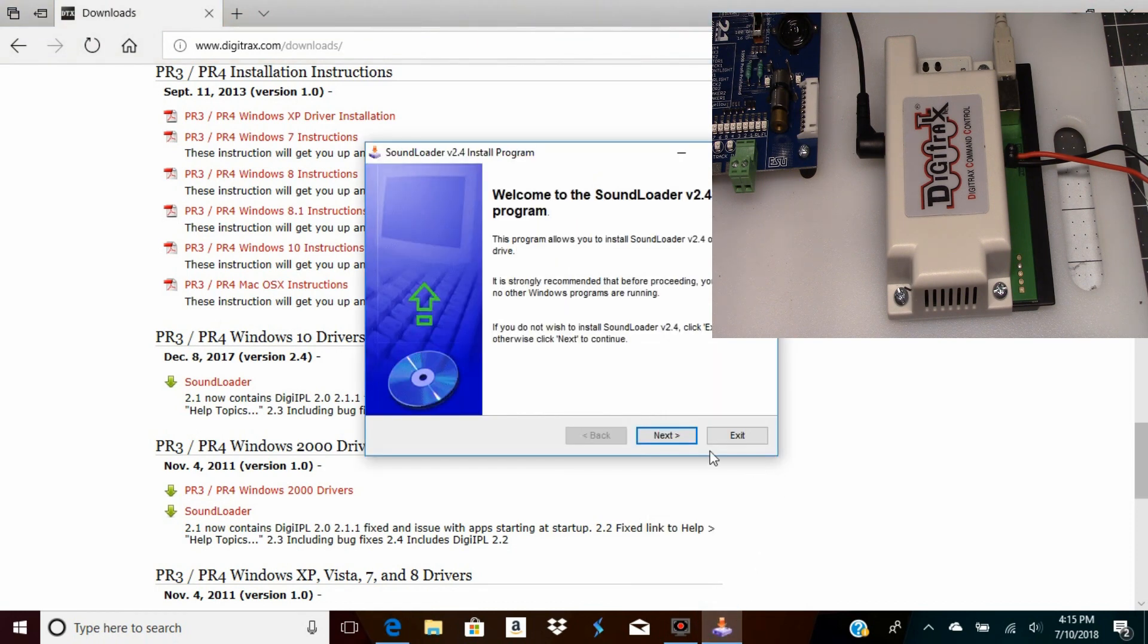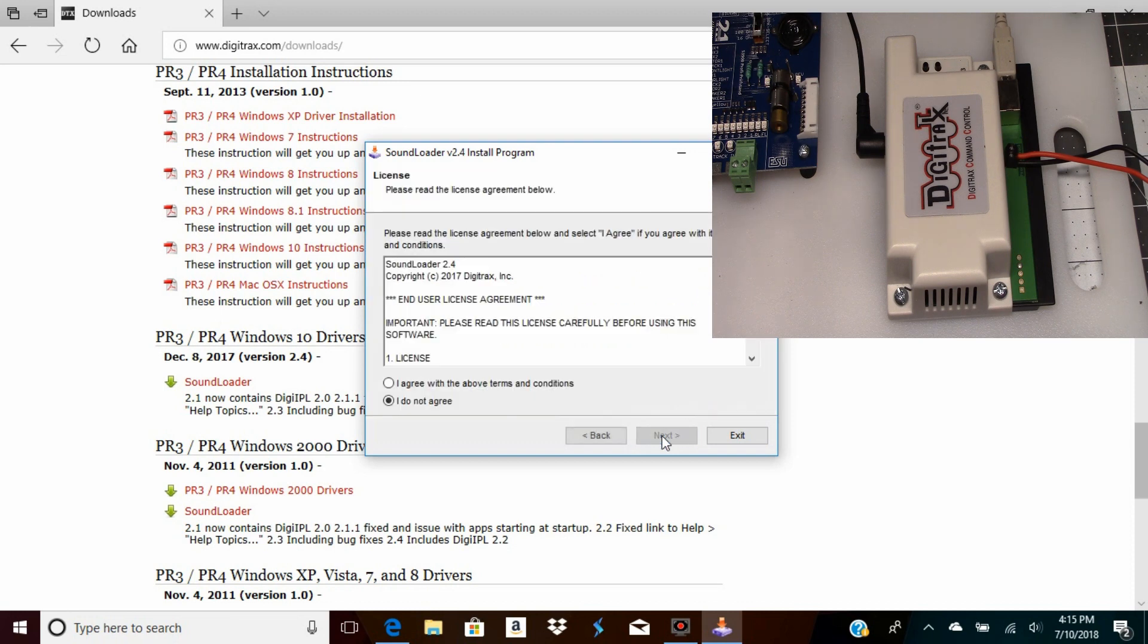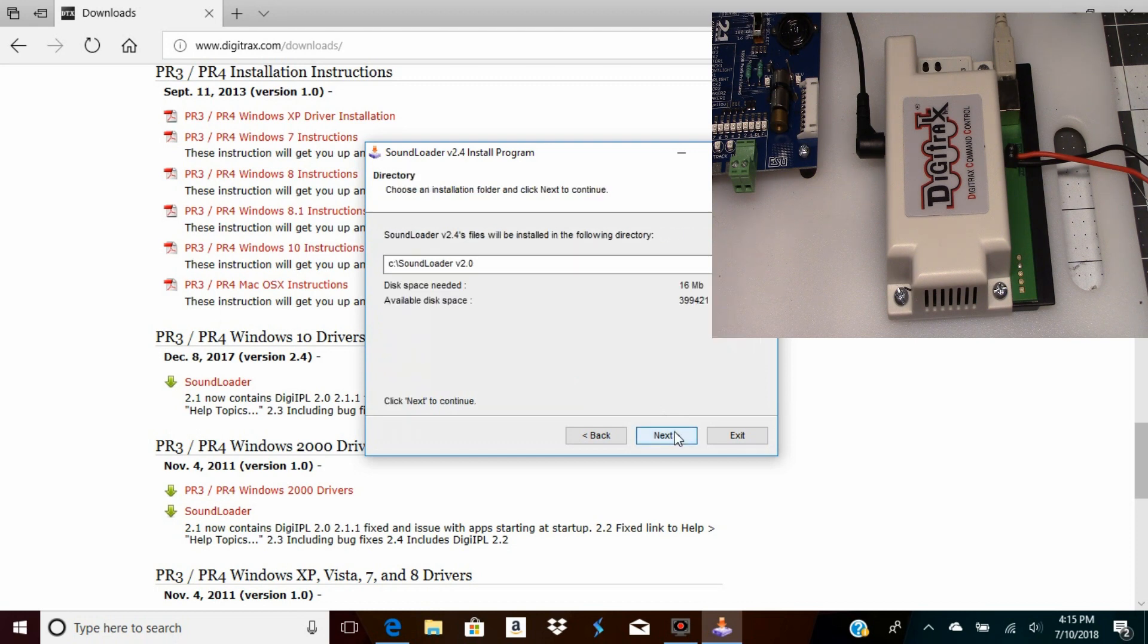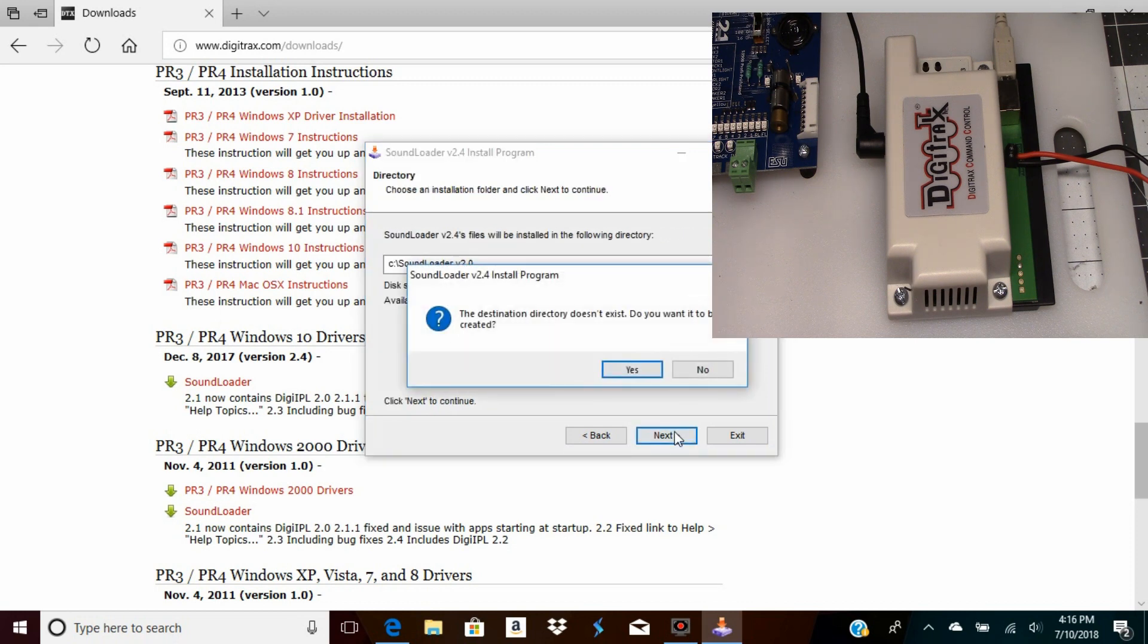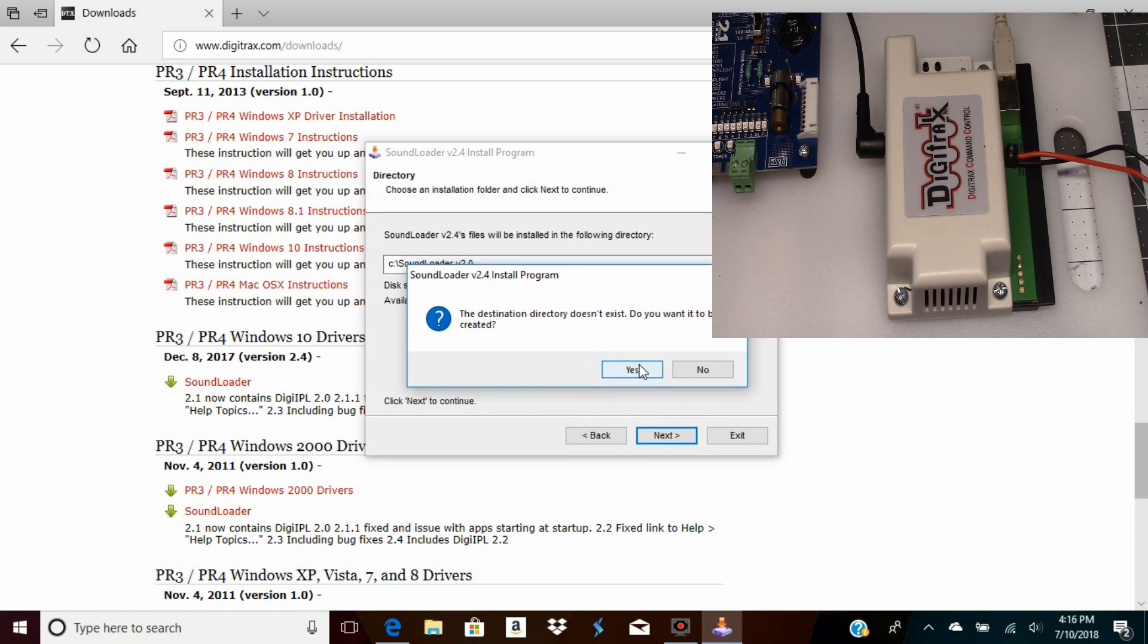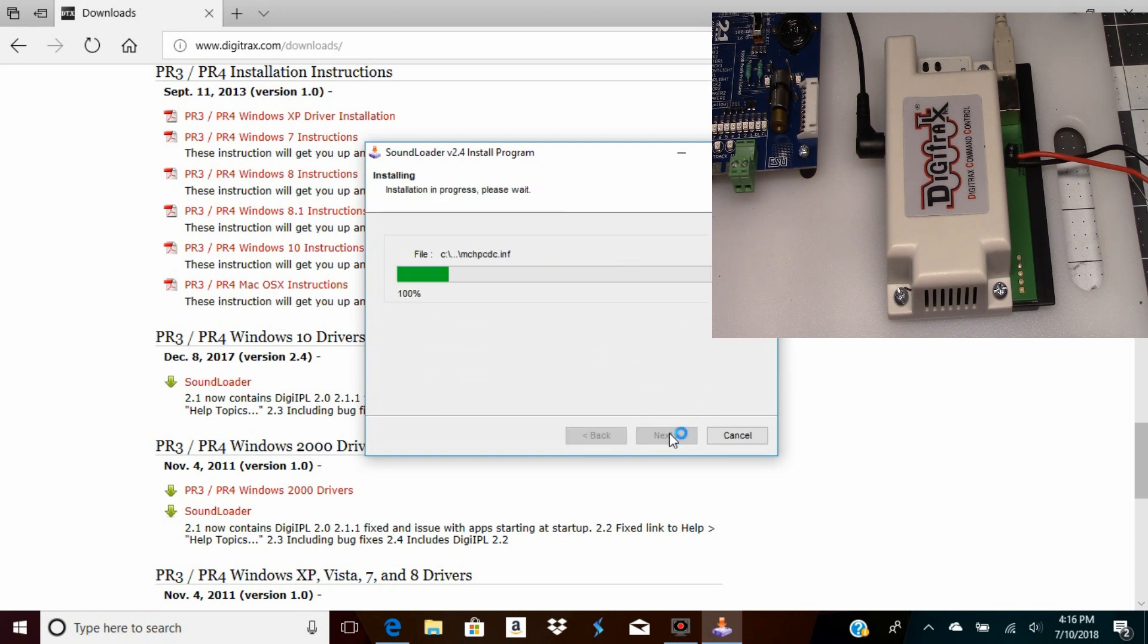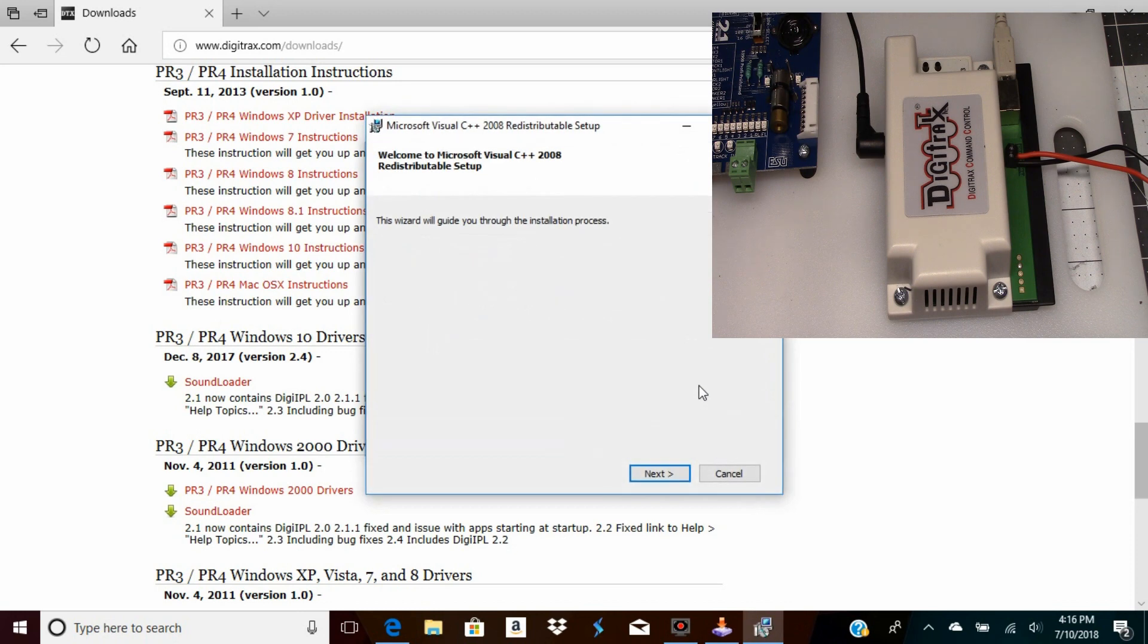It's going to start installing. We'll bring our install program up and yeah, I'll agree with that, because if you don't agree with it, well, you're not gonna get the software anyway.